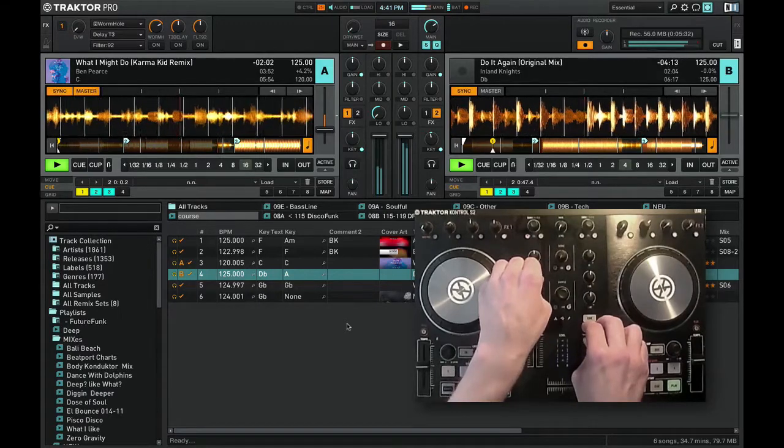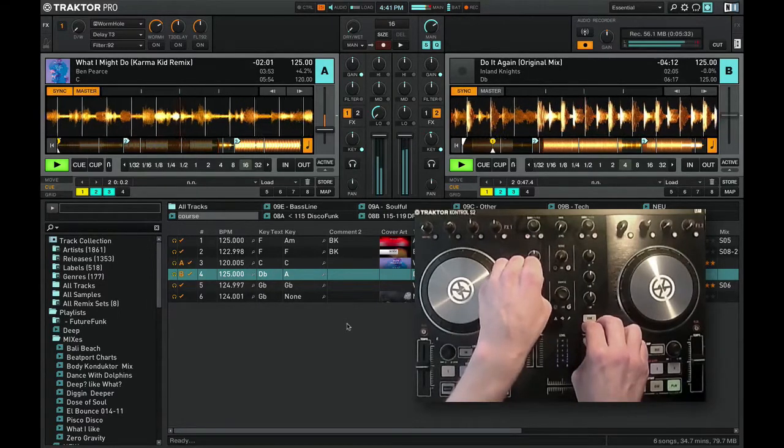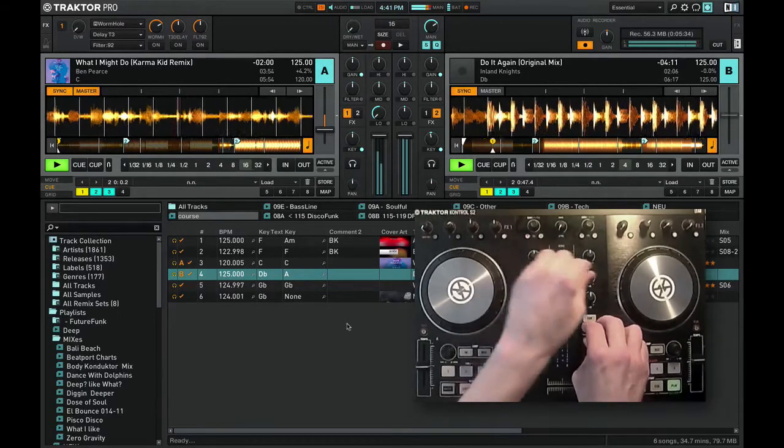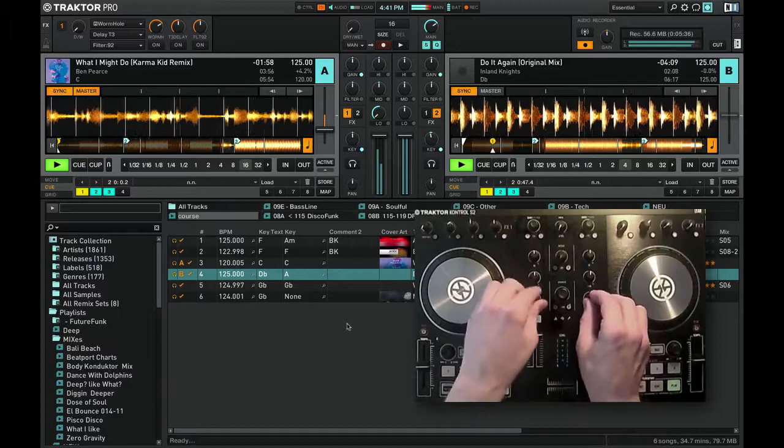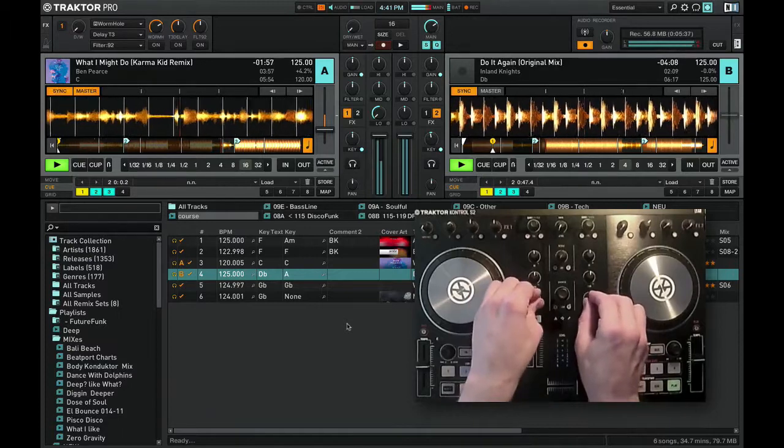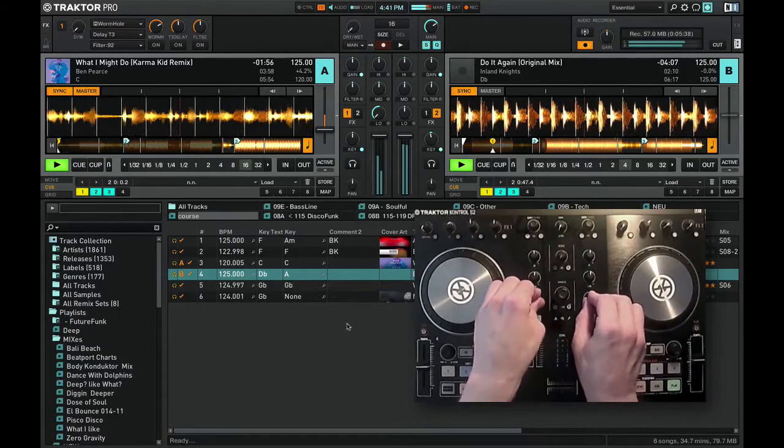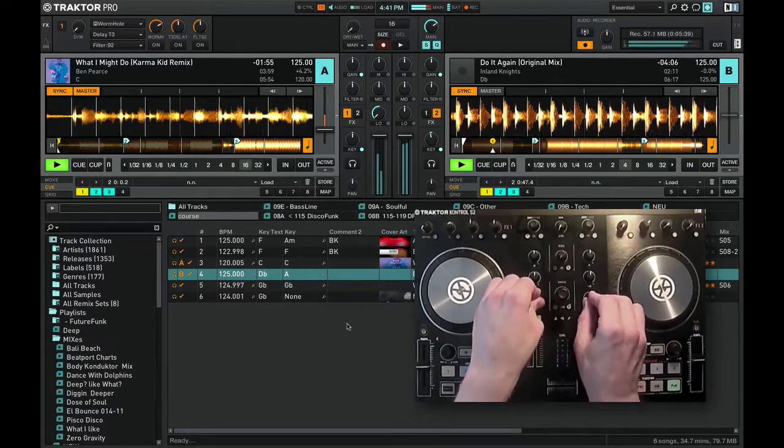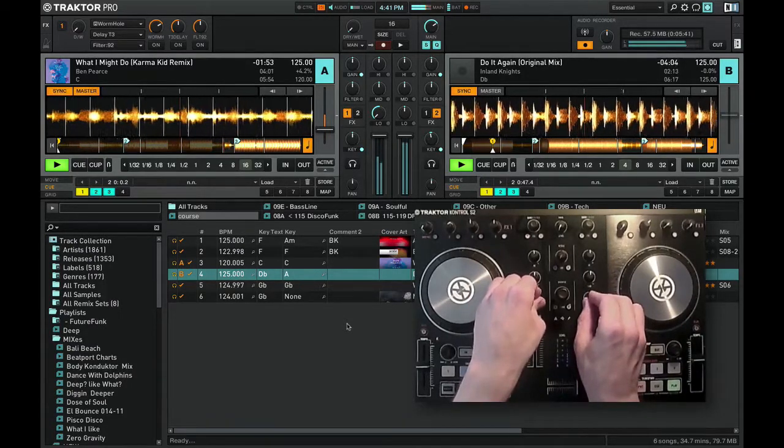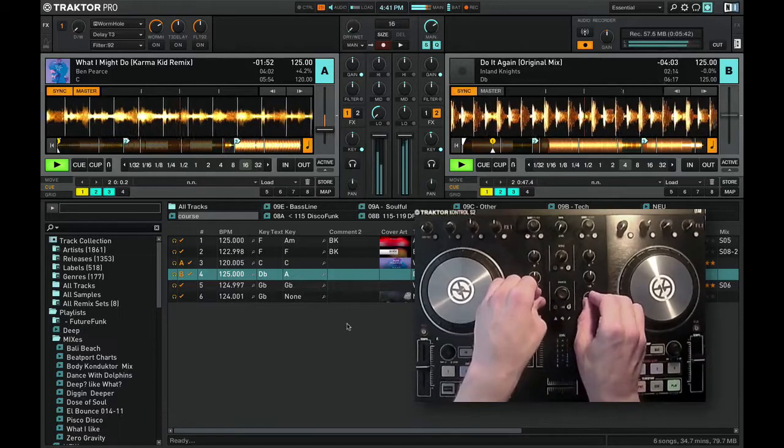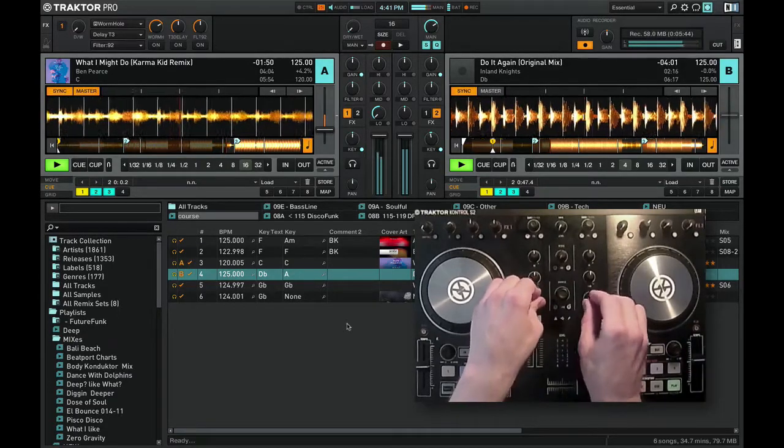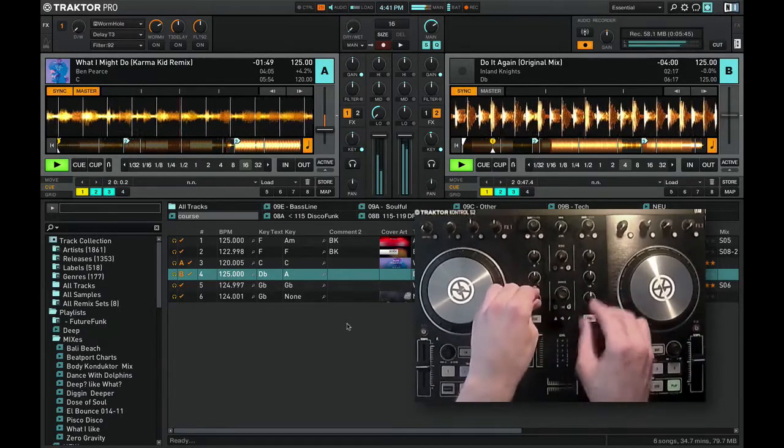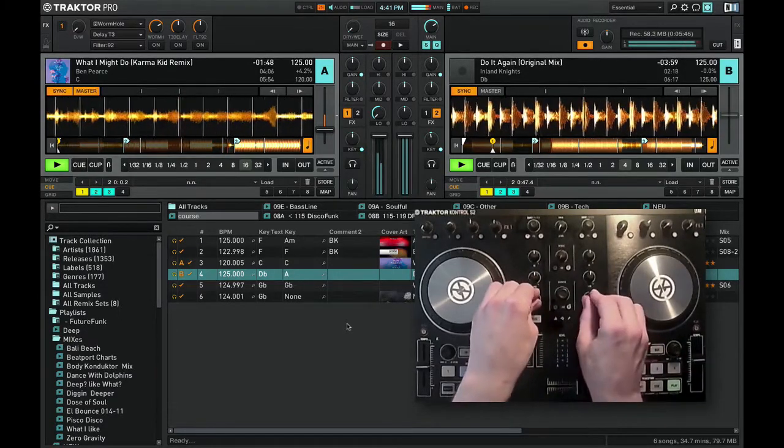And the keys match, both tracks are playing in C. So I can keep playing deck A and it doesn't really disturb the mix. It actually makes it more interesting.